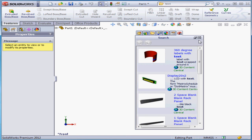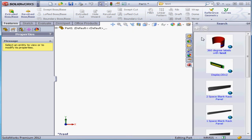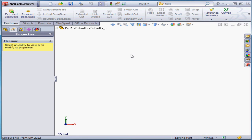To dock the Task Pane, just click here, and to minimize it, click anywhere in the graphic area. Now let's take a look at the bottom of the SolidWorks screen. This is what's called the Status Bar, and this shows which version of SolidWorks I'm using. Here you see the current mode we're in — currently editing part.